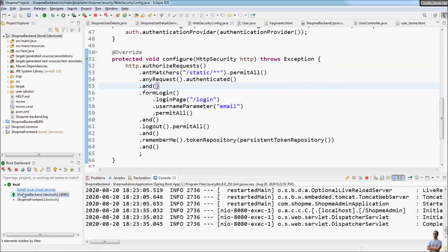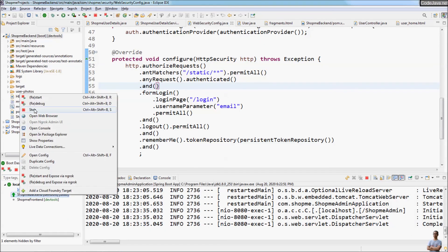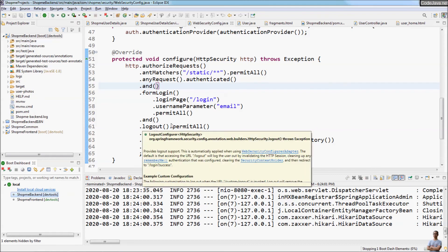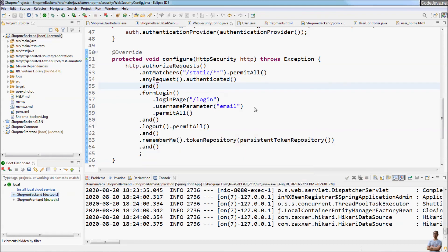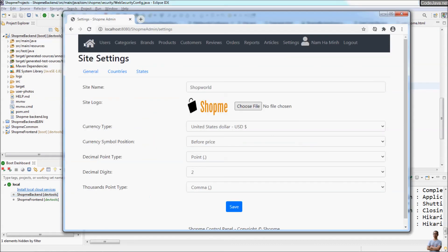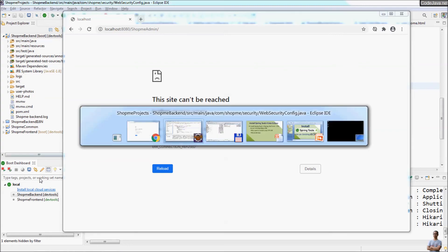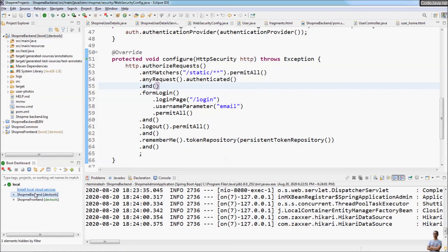And now I stop the Spring Boot application and refresh the browser. You see we got an error: 'This site can't be reached' because it has been stopped in the IDE.